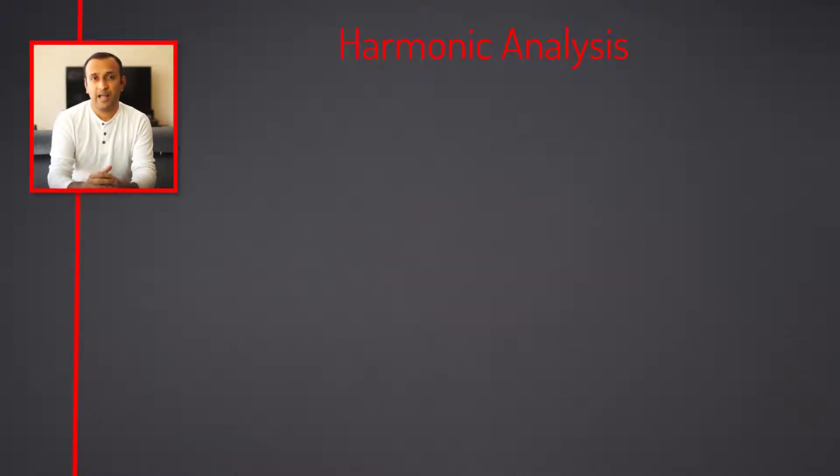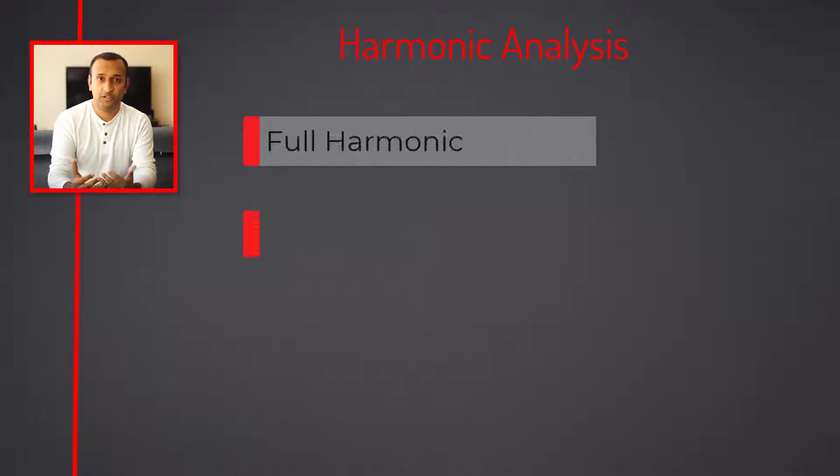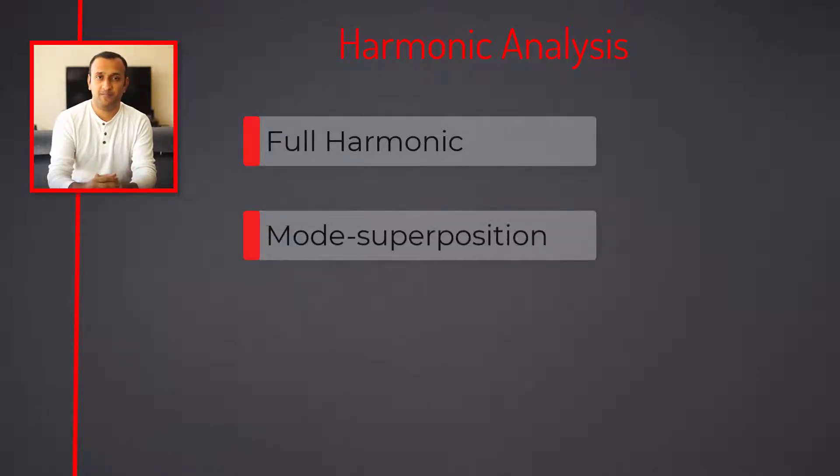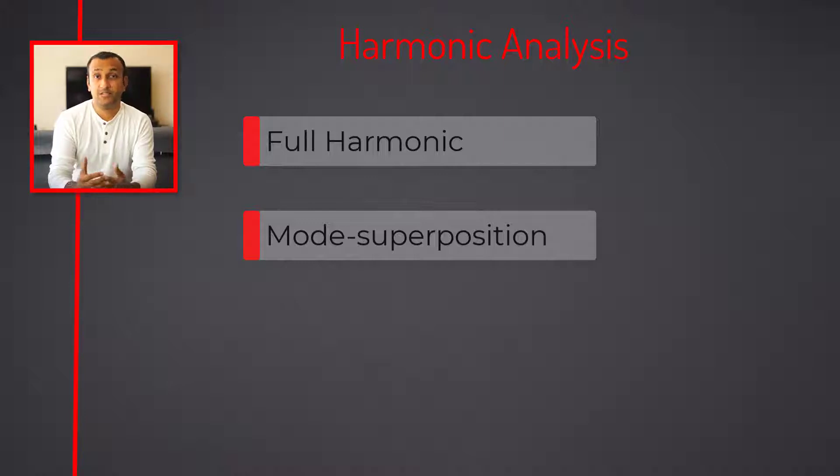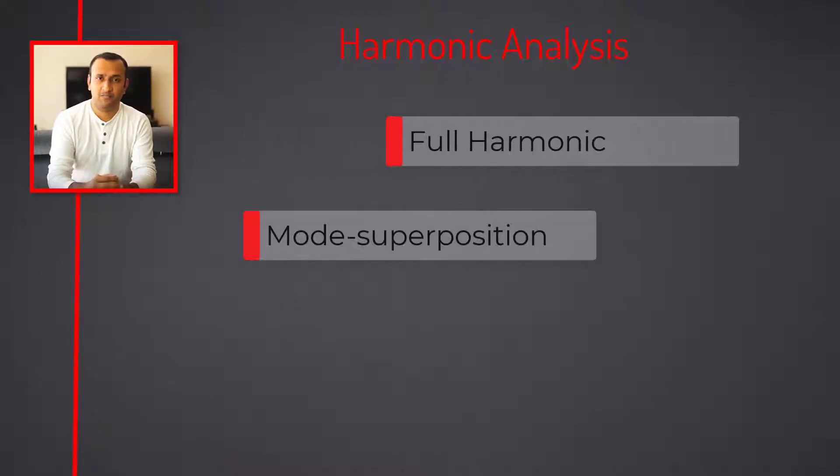In ANSYS Mechanical, there are two ways of solving the harmonic response: Full harmonic and mode superposition methods. These methods assume that the system is linear and ignore any nonlinearities such as plasticity or contact nonlinearities.